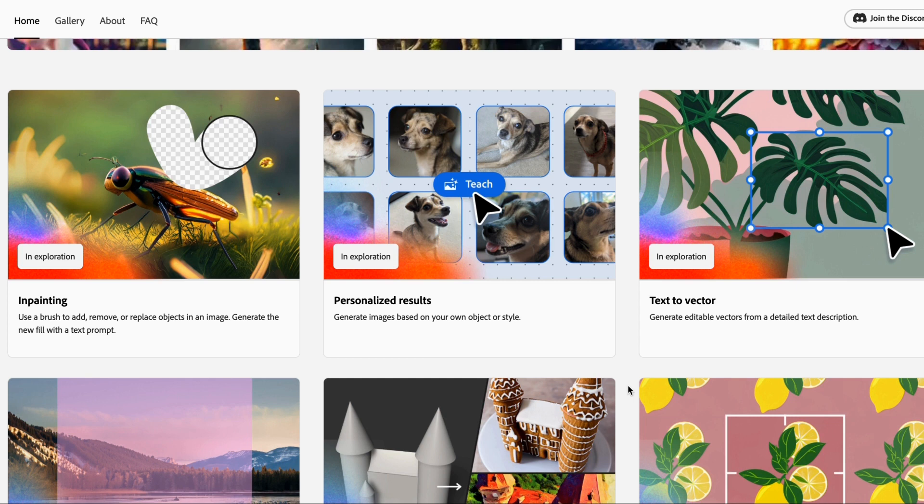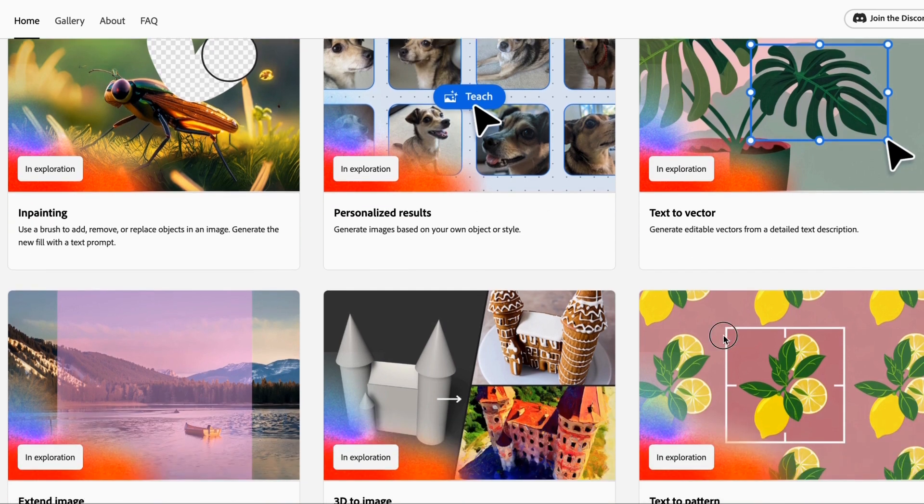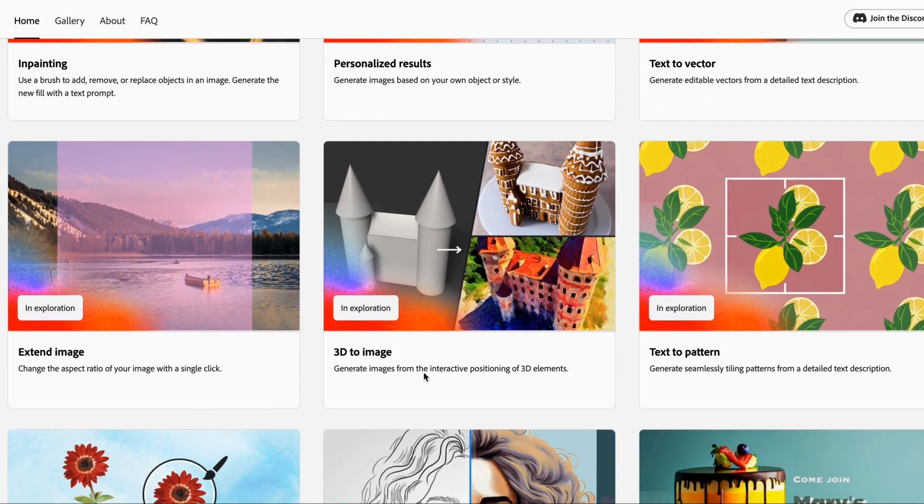These are some of the other features that they're going to be rolling out. So you have inpainting where you can remove or add or replace objects within an image, personalized results, text to vector, extended image, 3D to image. So you can bring your own 3D content.